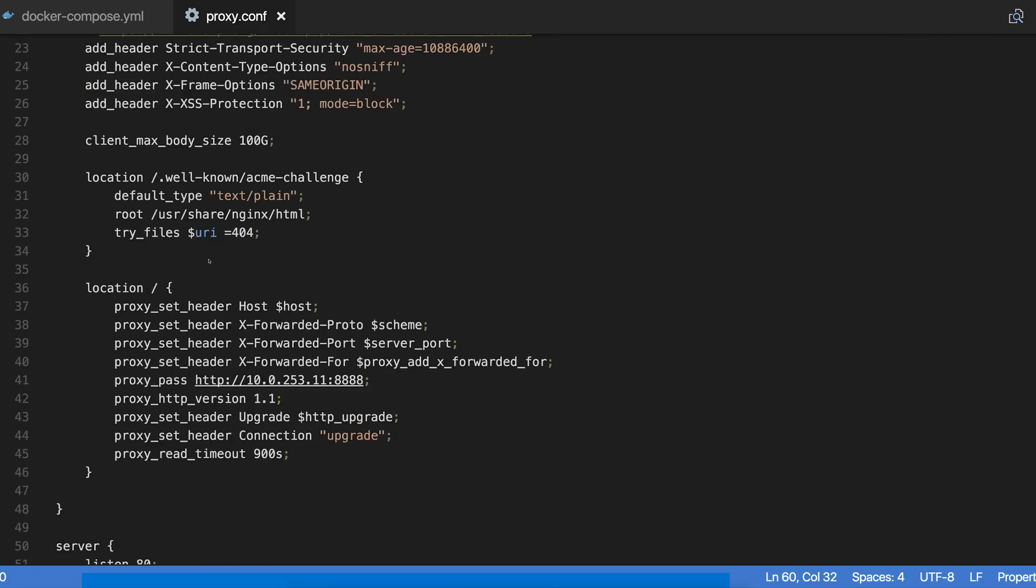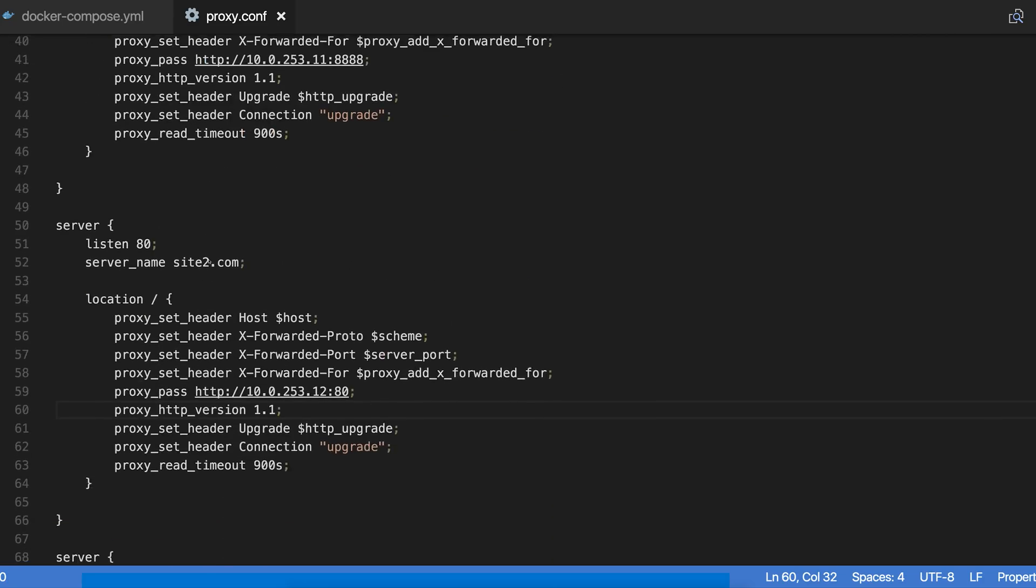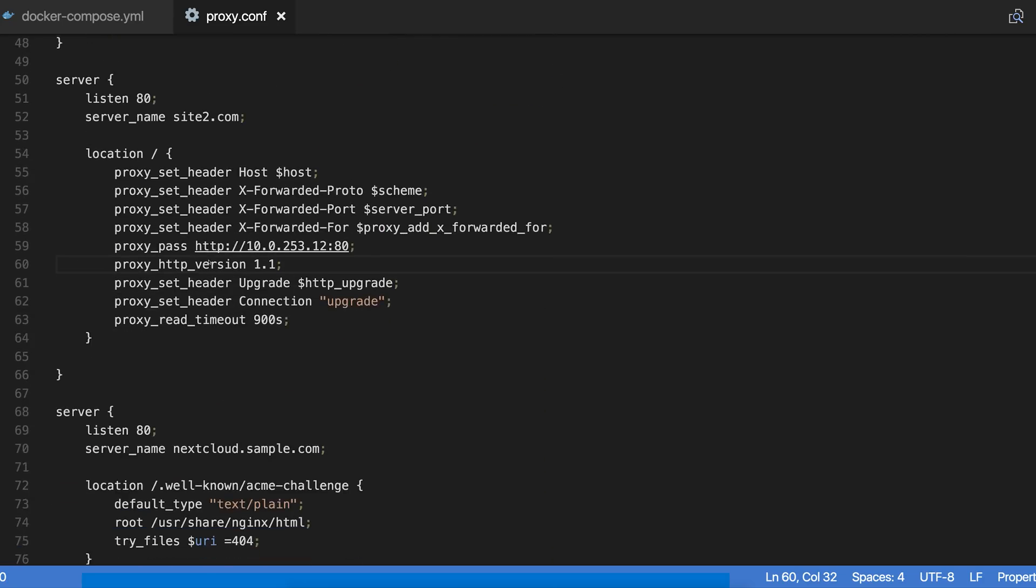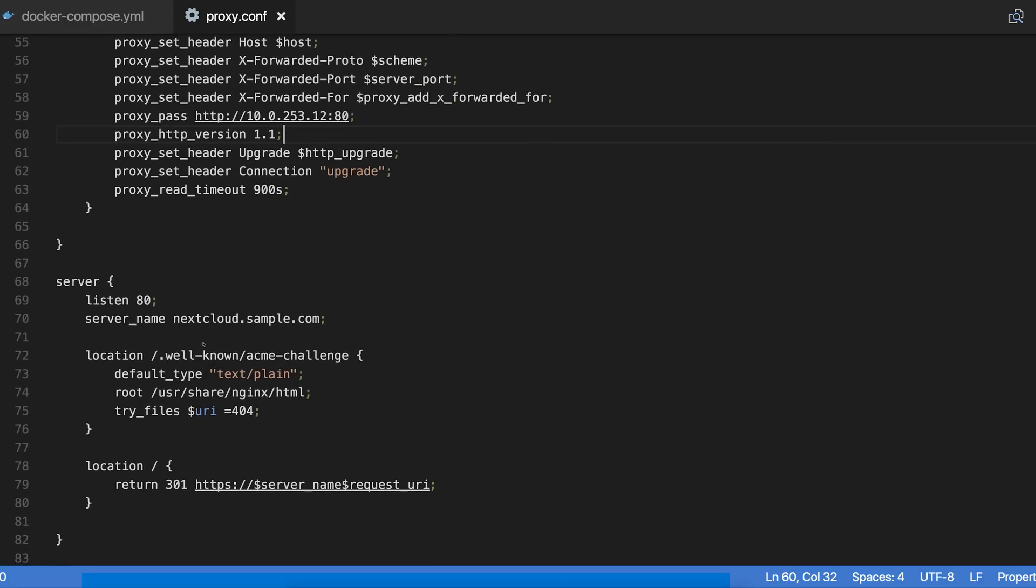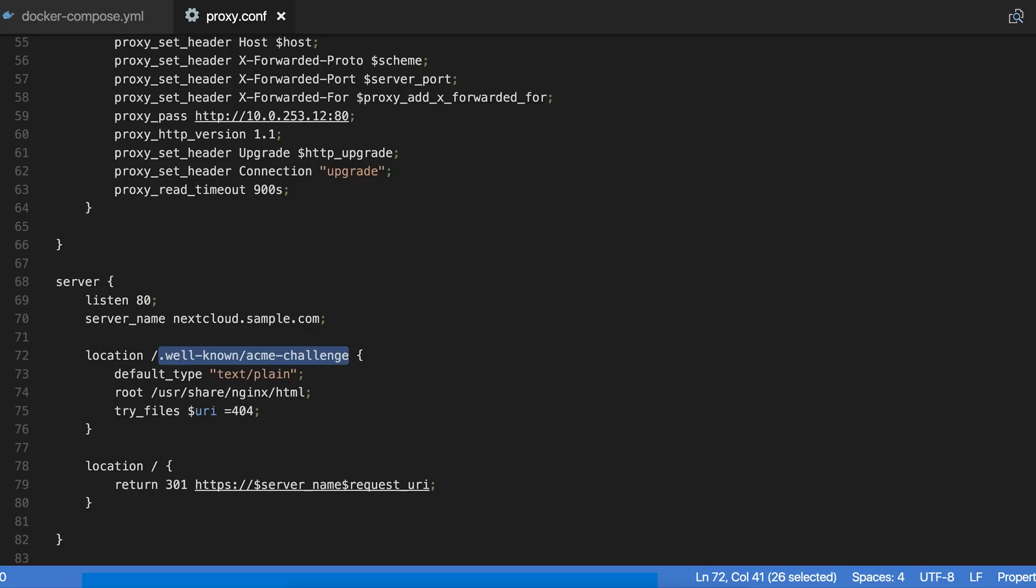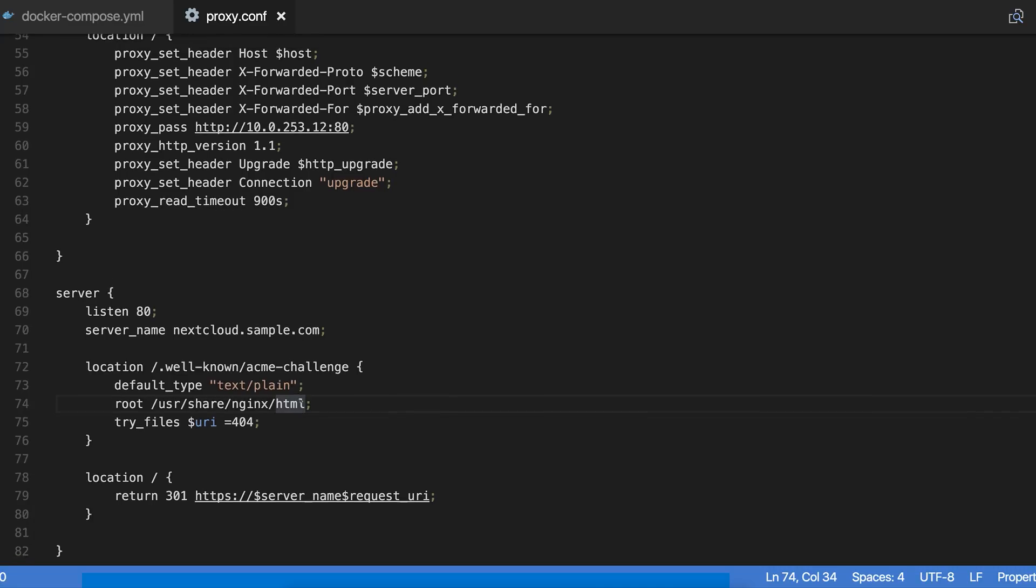You probably noticed that down here, if the request was made for this endpoint, it would do this stuff down here. And this is all about Let's Encrypt being able to verify the domain and give you the right certificate and everything. So it's really cool that this image has all that set up for you.